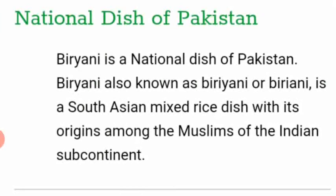The national dish of Pakistan is Biryani. Biryani, also known as Biriyani or Biriani, is a South Asian mixed rice dish with its origins among the Muslims of the Indian subcontinent.